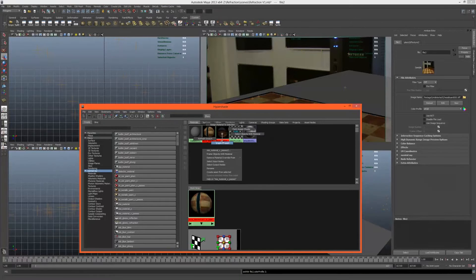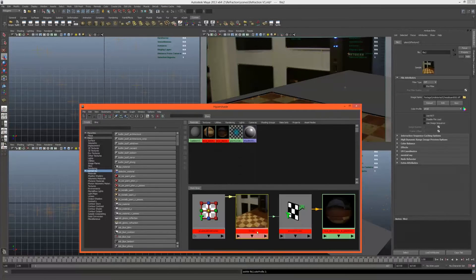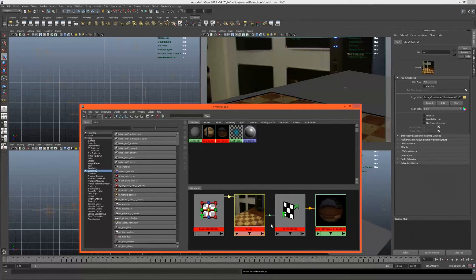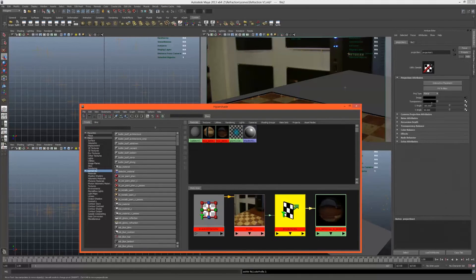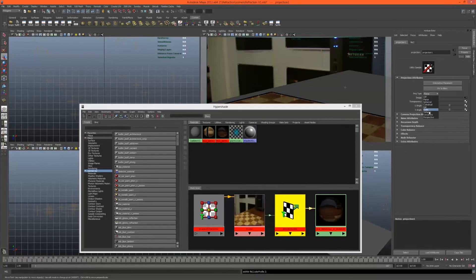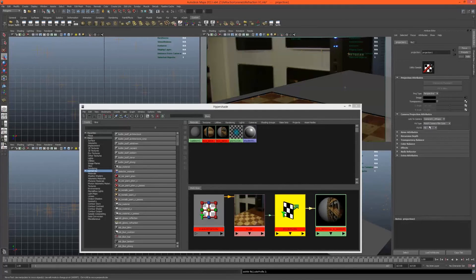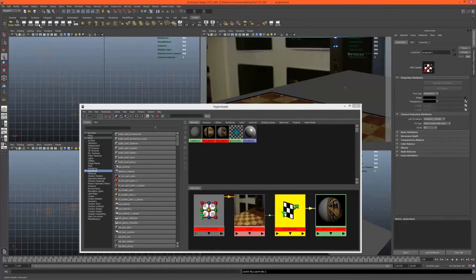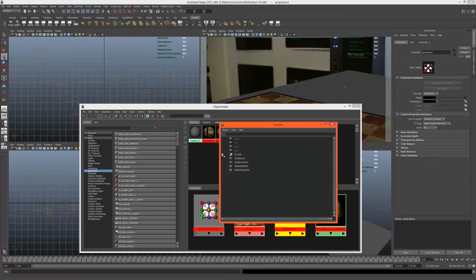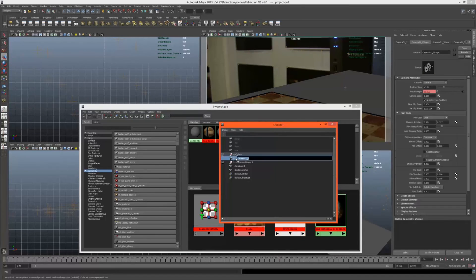If we right-click and graph network this, the projection needs to be from a camera, and that camera would be camera O or camera O1. I'm just going to rename that to render cam.